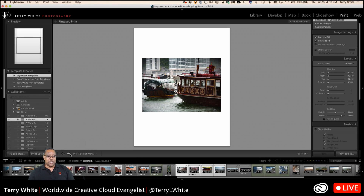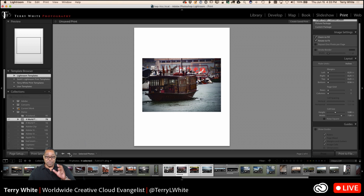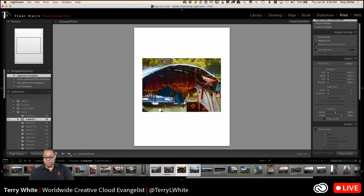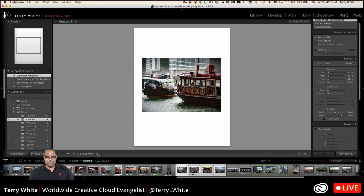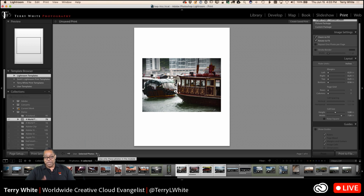Selected photos is easy because then you just select the ones you want to use for the print module, or the slideshow module, or the book module, or whatever it is. And of course if I didn't do anything, what it would print right now is this one picture on this one page. That is like printing 101 — print a page per picture. Lightroom can do so much more when we talk about printing, and again, even if you don't own a printer, this is going to be helpful for you.